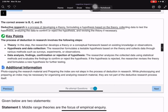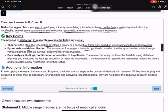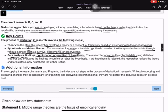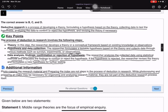Deductive research involves developing a theory, formulating a hypothesis based on the theory, collecting data, analyzing data to confirm or reject the hypothesis, and revising the theory if necessary. The researcher develops a conceptual framework, formulates a testable hypothesis, and collects data through surveys, experiments, or observations. Photocopying research material and preparing an index are not steps in the deductive research process.